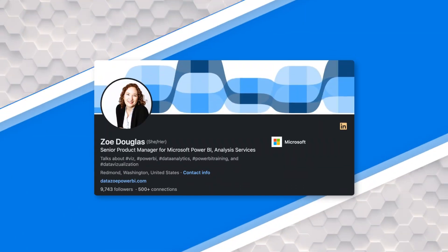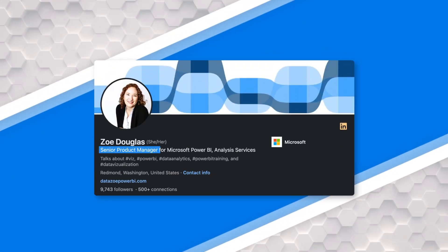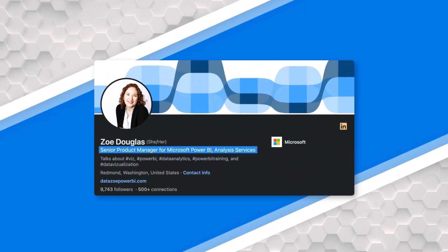Before we get going, do me a favor. Tell everybody who you are and what you do. Sure. So my name is Zoe Douglas and I'm a product manager for Power BI.